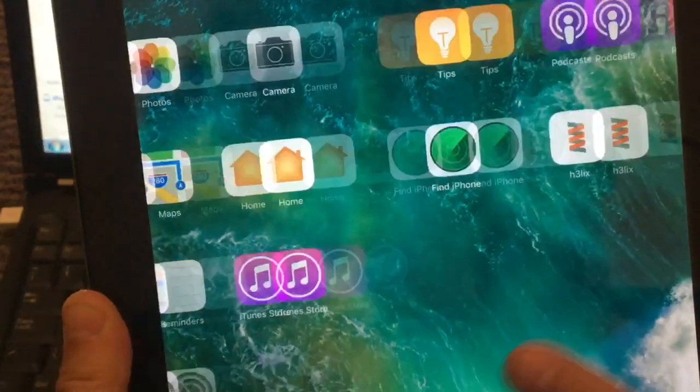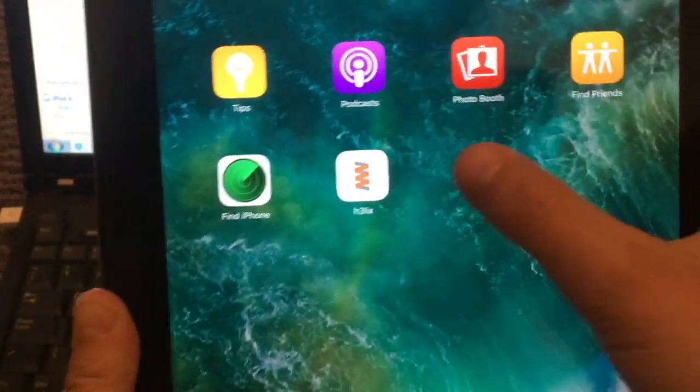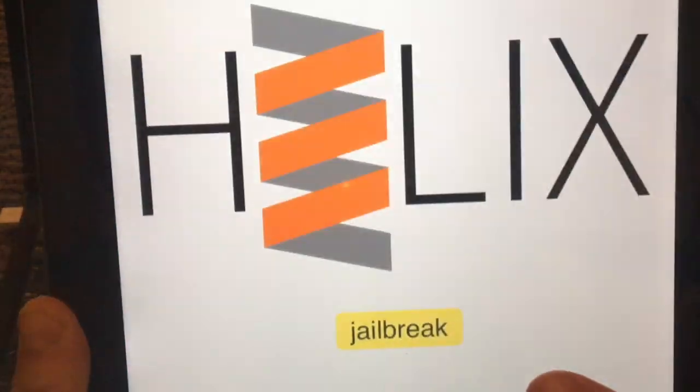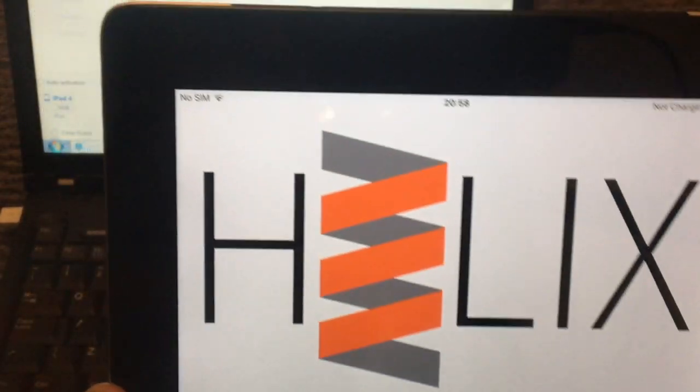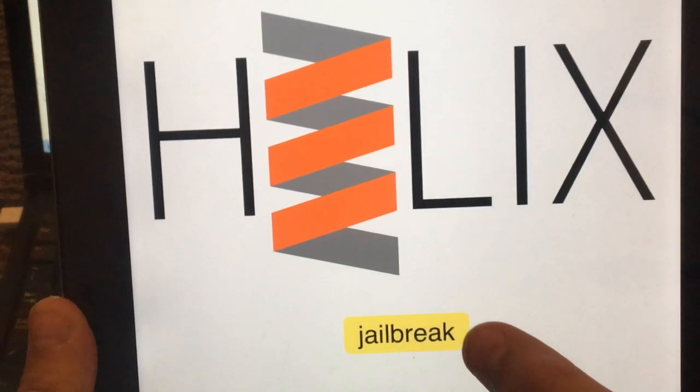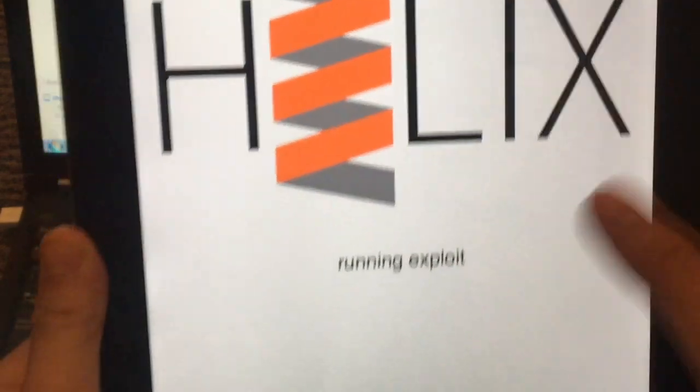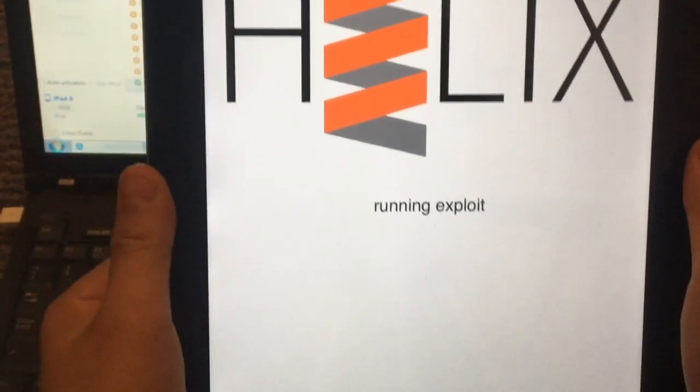Now go back, open the new app and click on Jailbreak and wait.